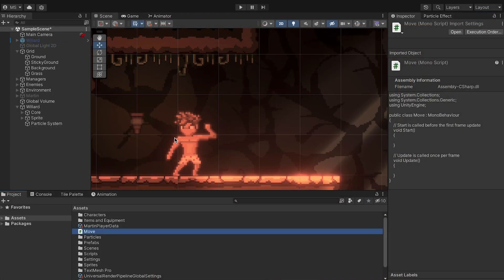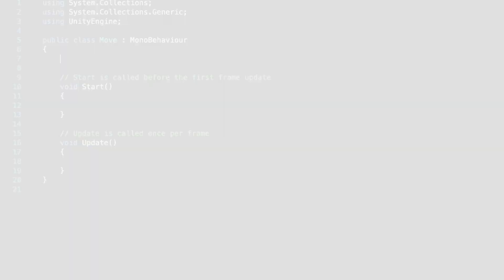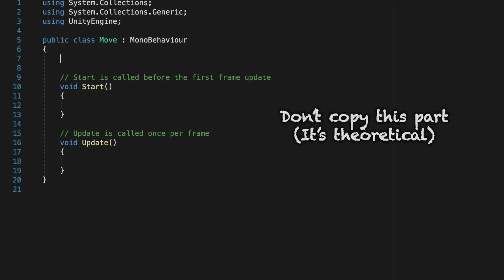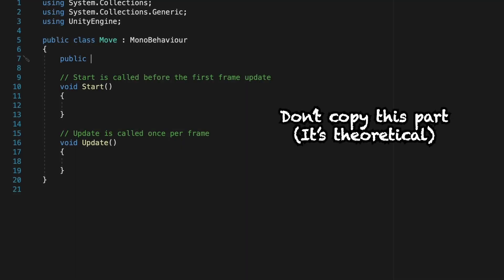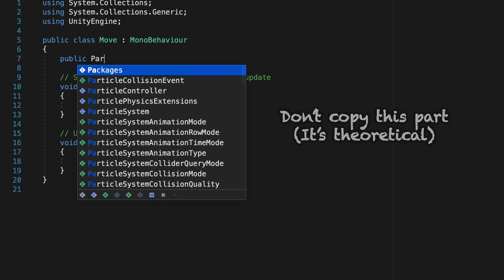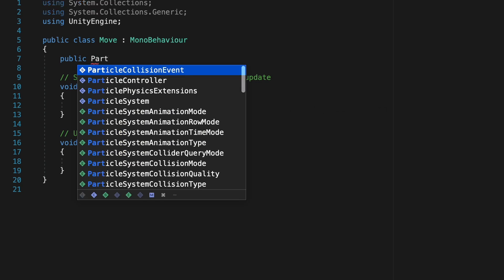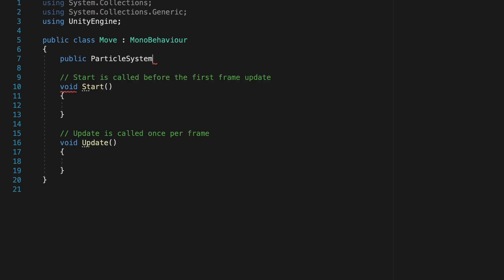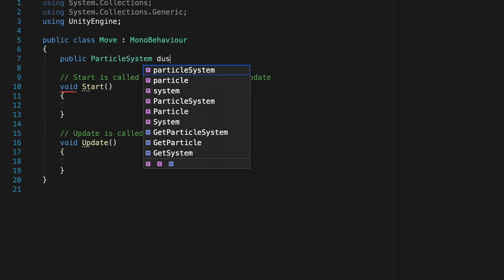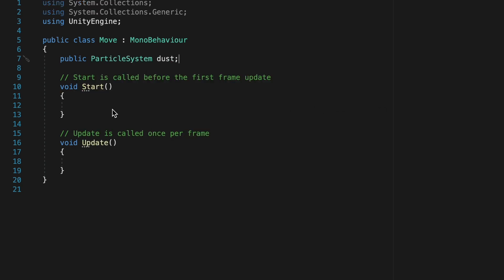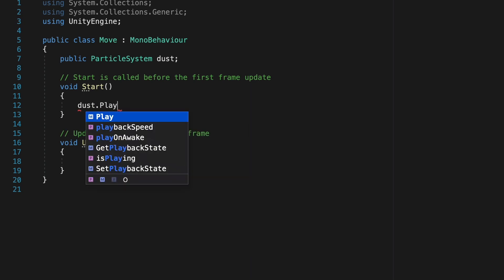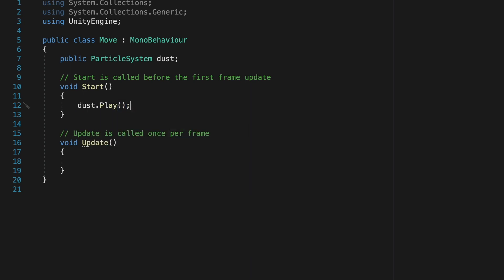Alright, once your particle's created, all that's left is to just make it so that it plays whenever you change direction. And doing this is relatively simple. Now the concept behind playing particles is really quite simple. You just make a public or private reference to your particle system. I'll call mine dust. And then in order to make it play, it's really as simple as just going dust.play. Yeah, it's really that tough.